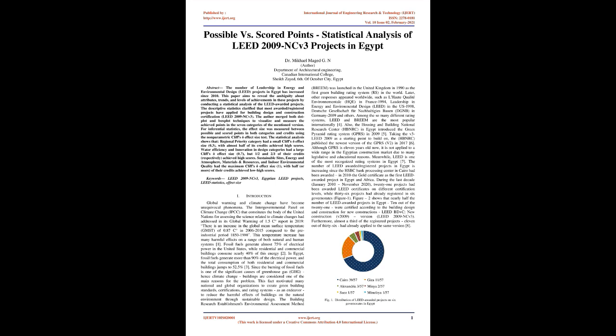Sustainable sites, energy and atmosphere, materials and resources, and indoor environmental quality had the maximum Cliff's delta effect size of 1, with half or more of their credits achieving low to high scores.